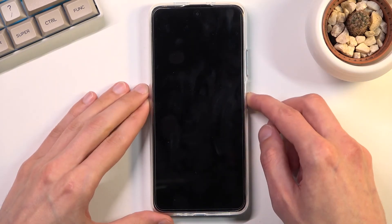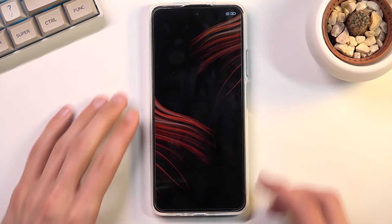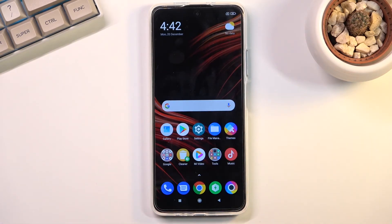As you can see we're now back in Android. If you found this video helpful, don't forget to hit like, subscribe, and thanks for watching.